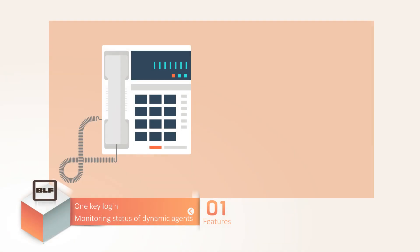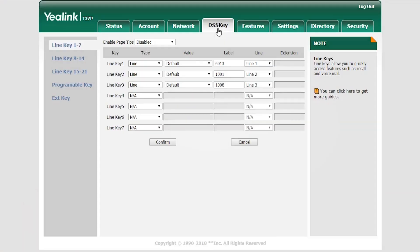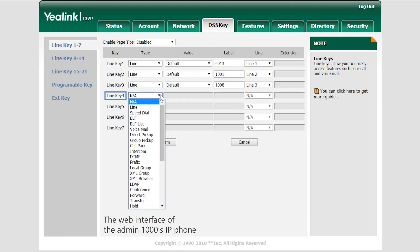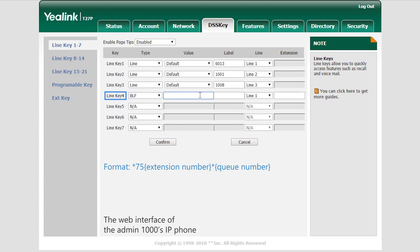If the admin wants to monitor the status of dynamic agent 2000 at present, first, log in to the web interface of the admin's IP phone. Turn to the BLF key setting page. Choose a key, set to type to BLF. In value, just enter the feature code, the agent's extension number, and the queue number in this format. Which will be asterisk 75, extension number, and queue number.